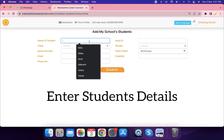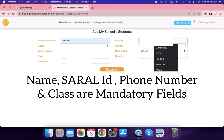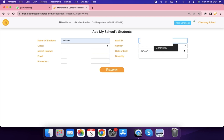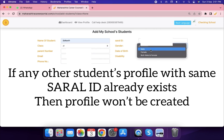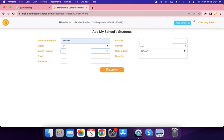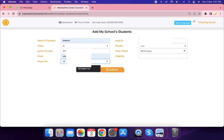Enter the details of the student such as name, serial ID, class, phone number, and email ID. Note: if another student's profile with the same serial ID already exists, the profile will not be created. After entering the details, click the Submit button.